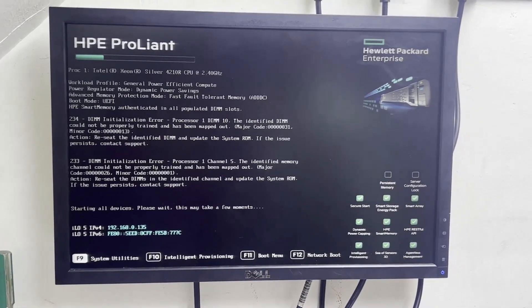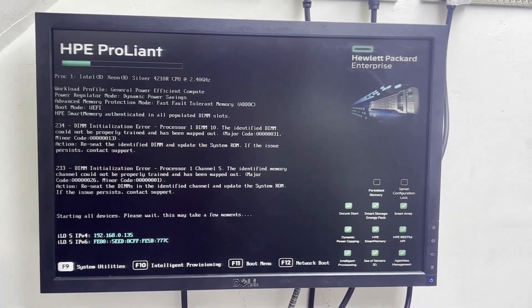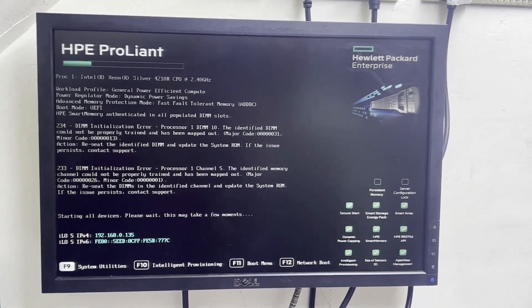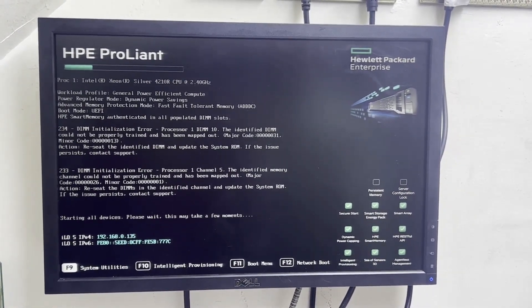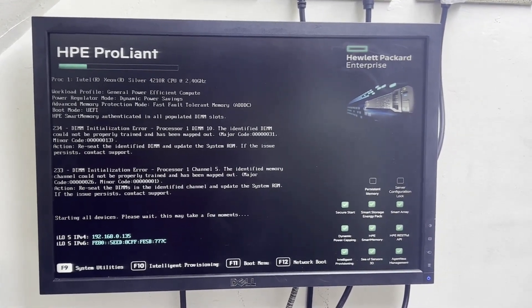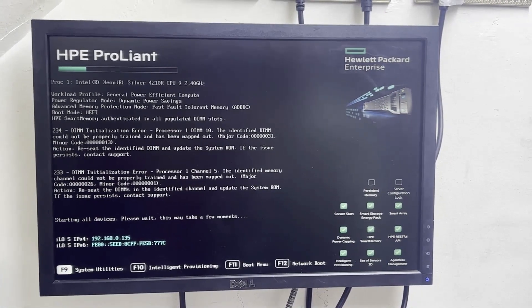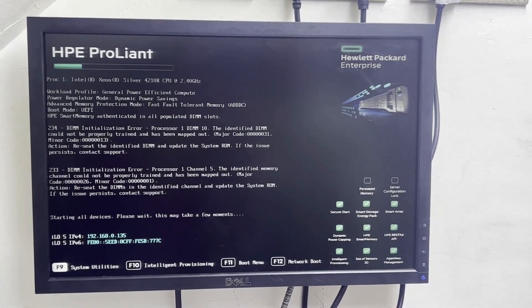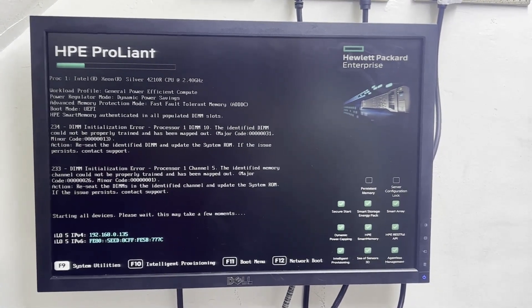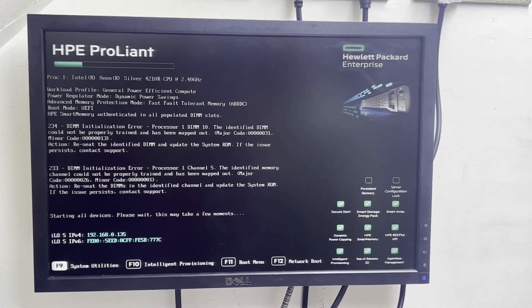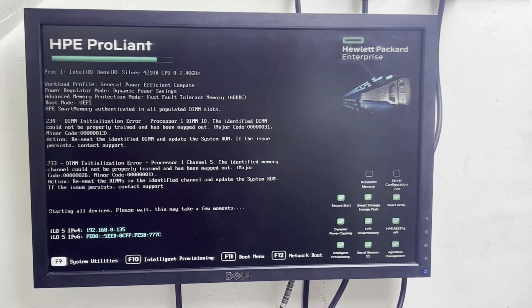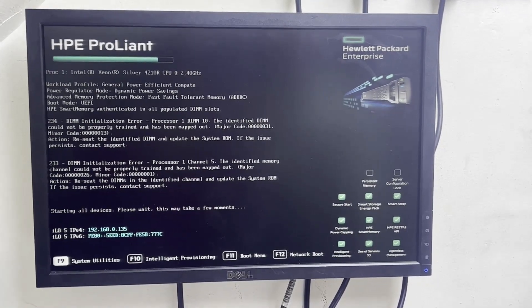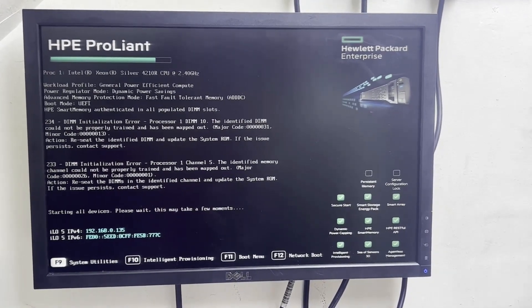For system utility, you can take log from F9, F10 also. If Windows is installed you can take log from Windows, but here we will show you how to take log from the system utility BIOS. So now it will go in the BIOS.